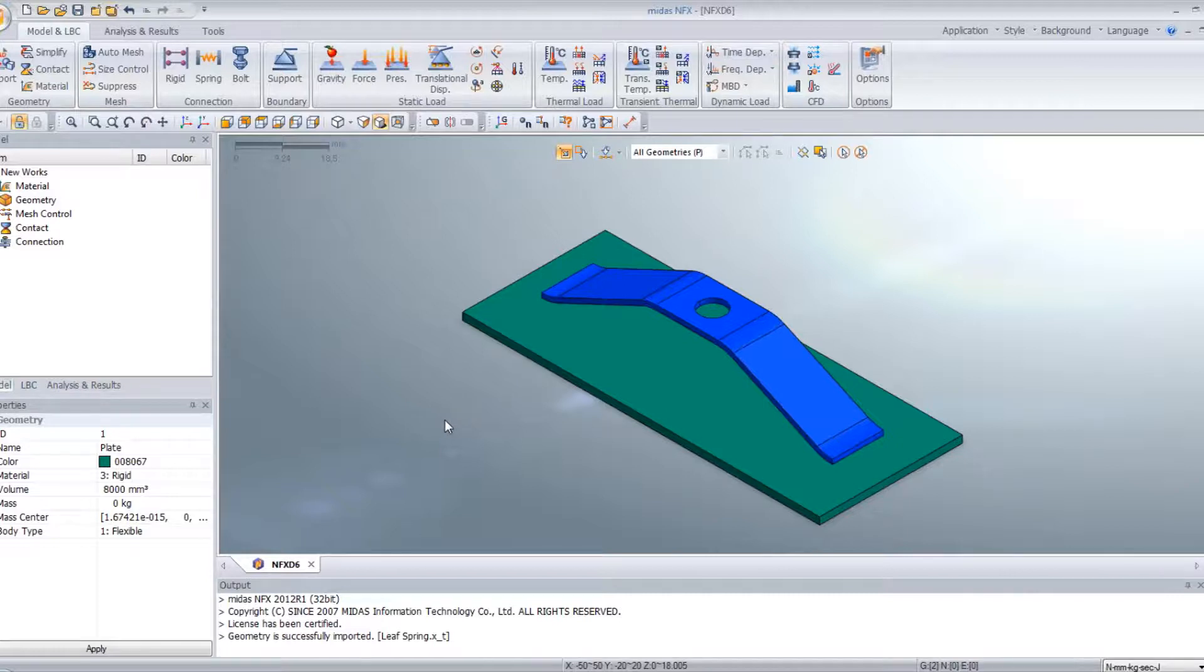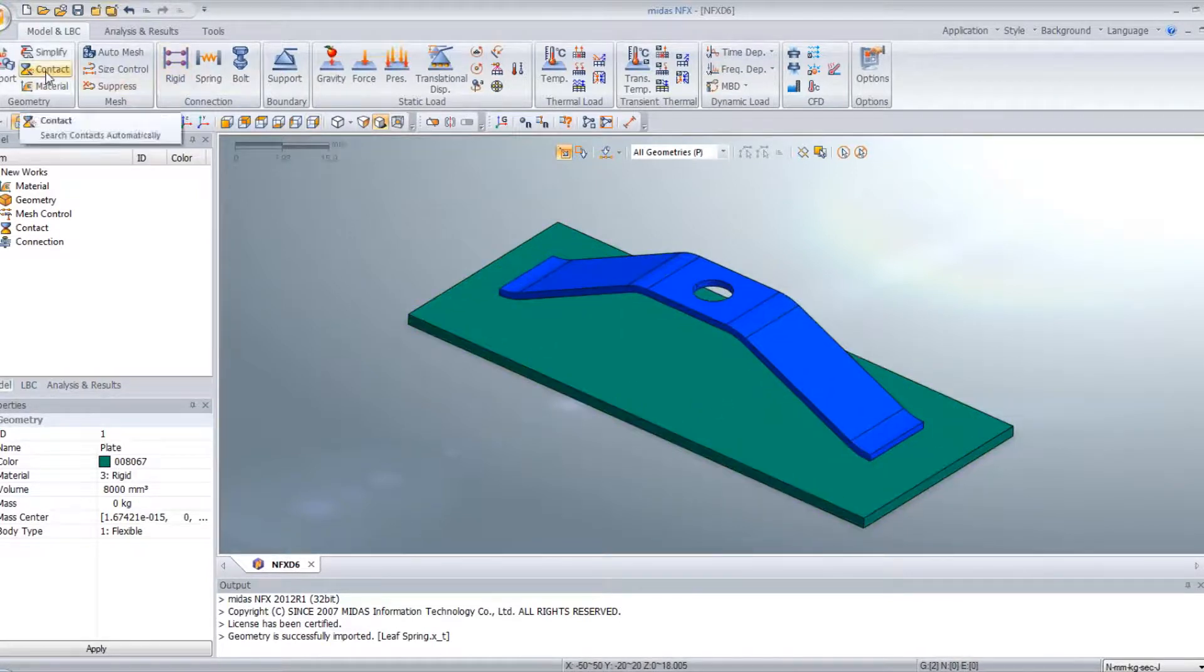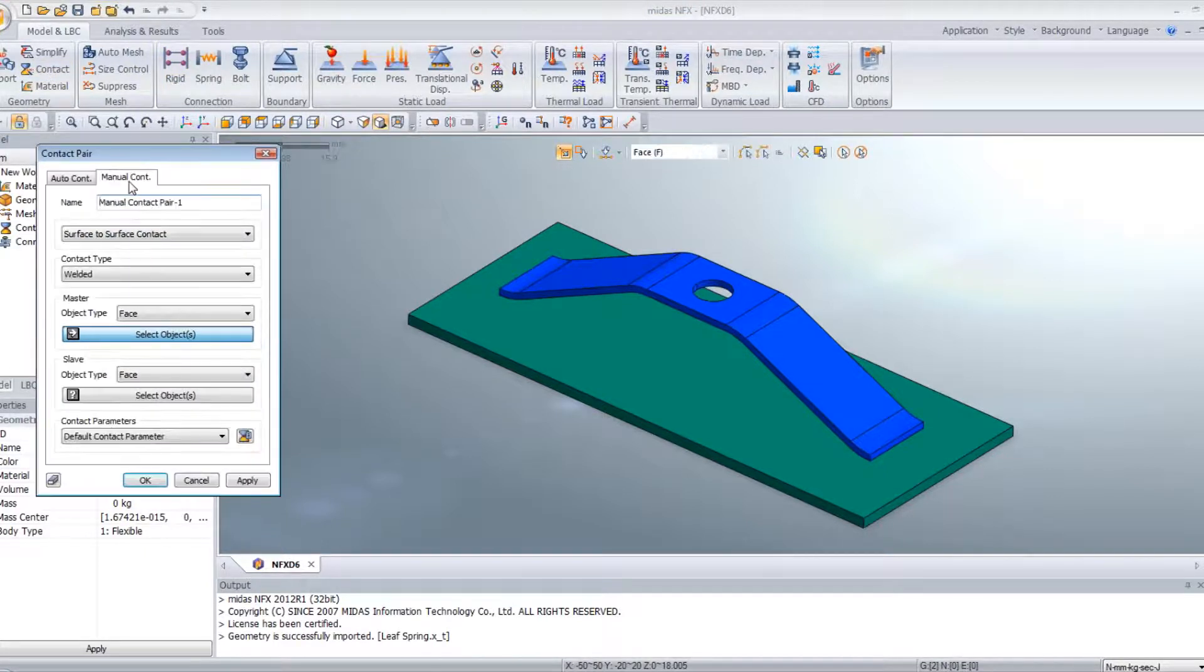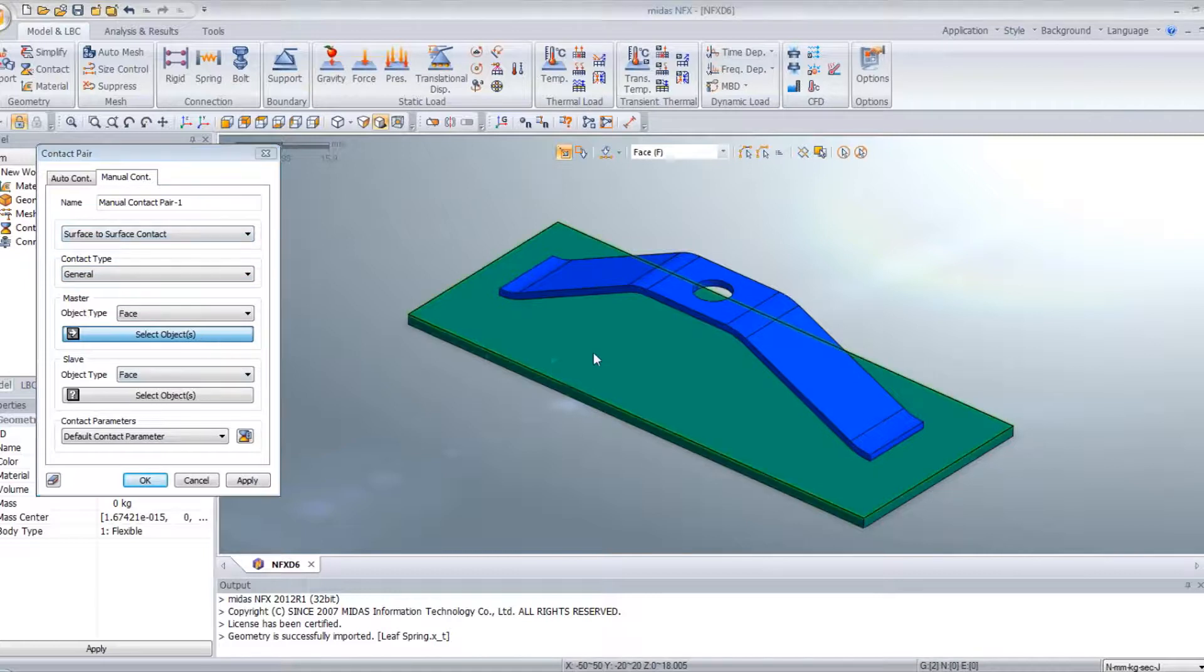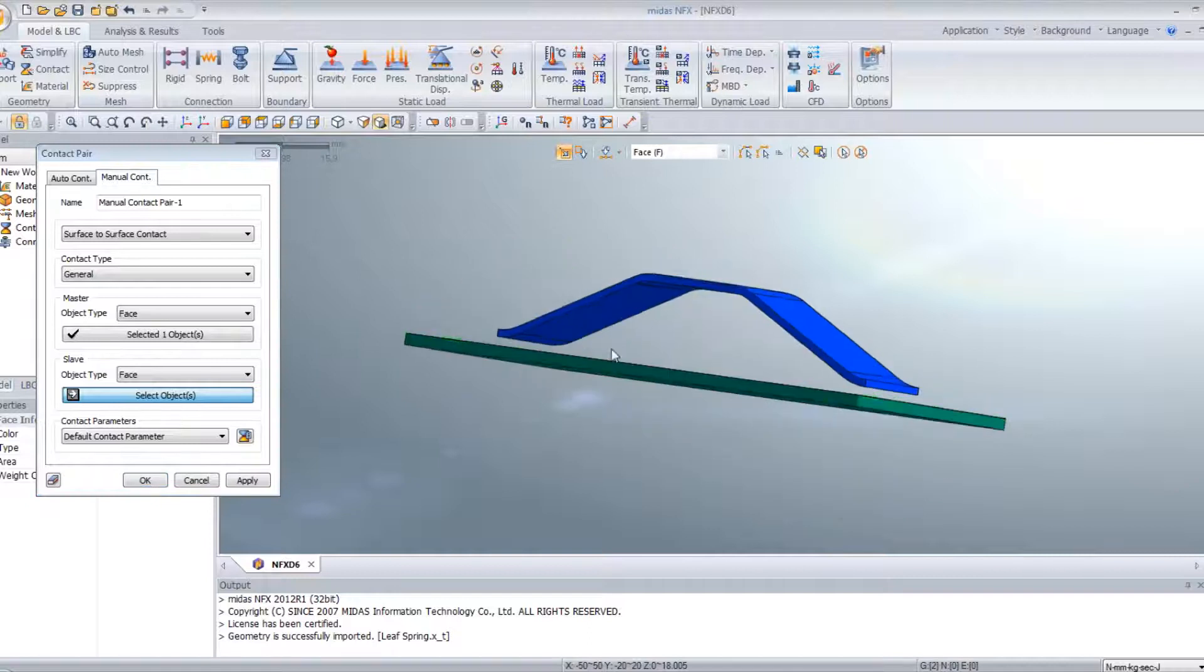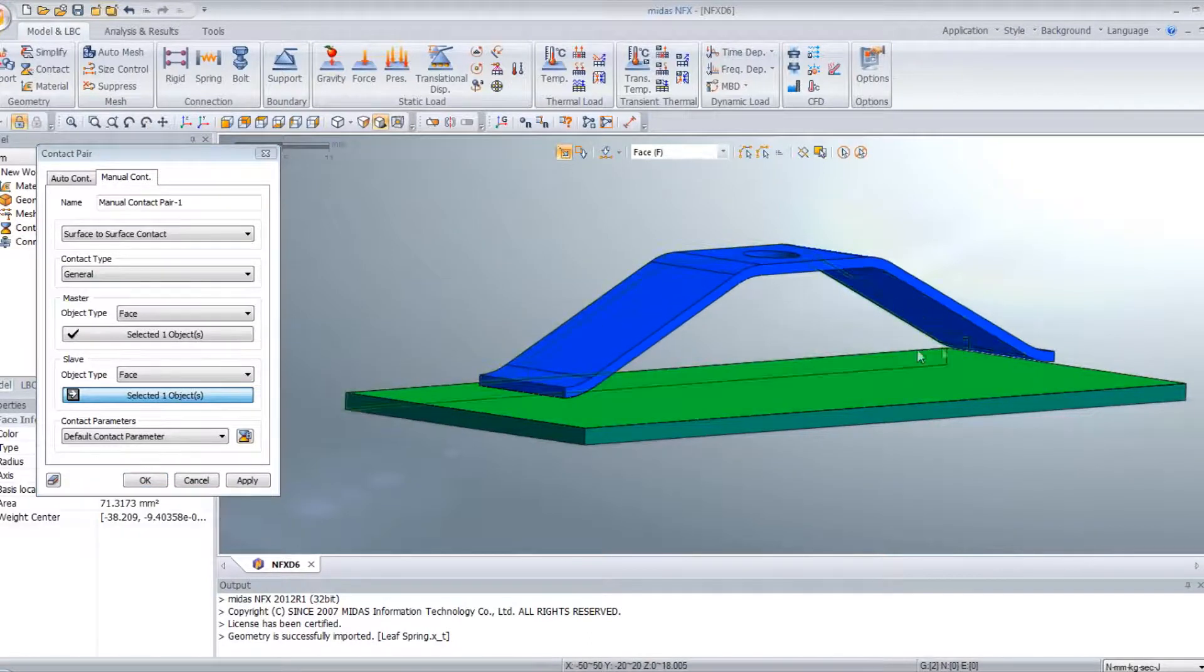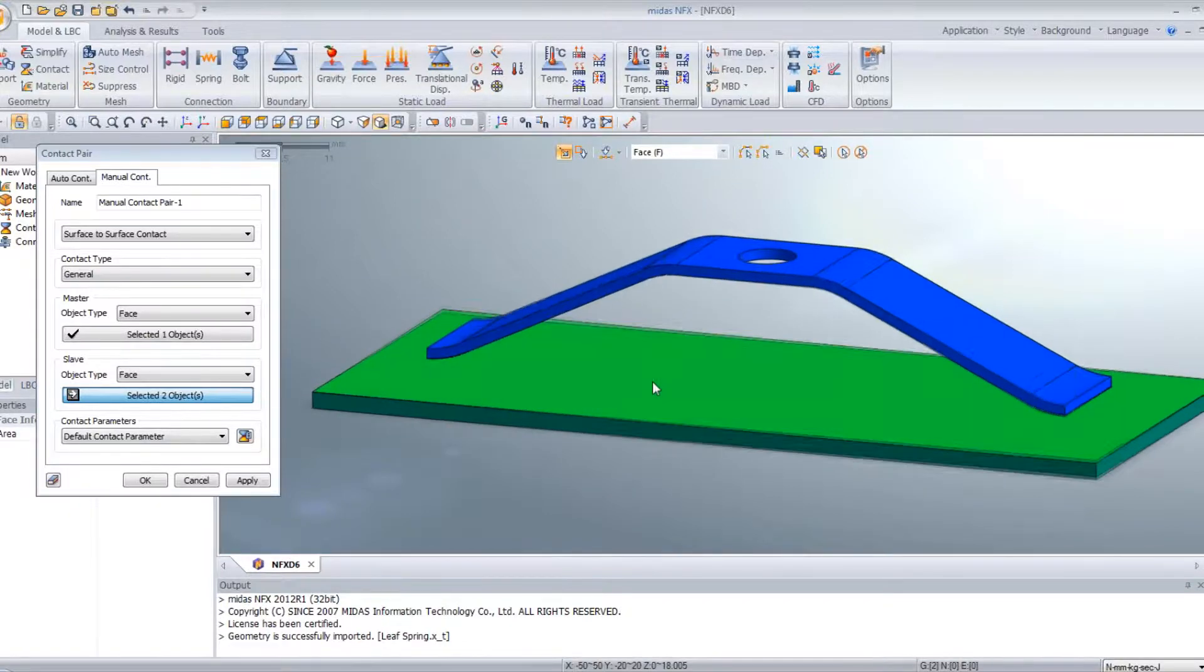Next step is to assign the contacts. So open the contact and then I use manual contact. Contact general. Then I select the master face here and the two faces of the spring which are here.